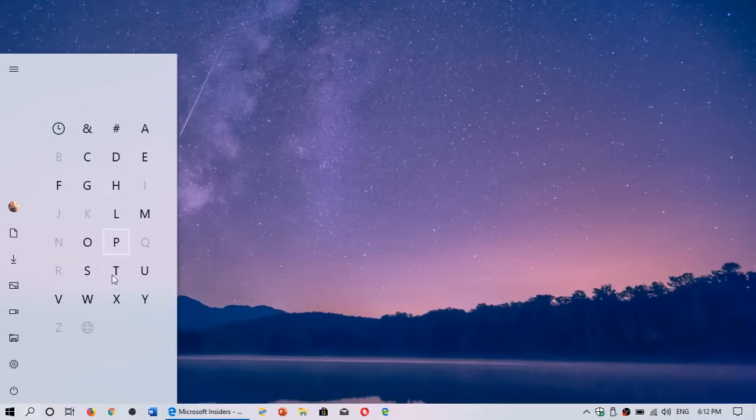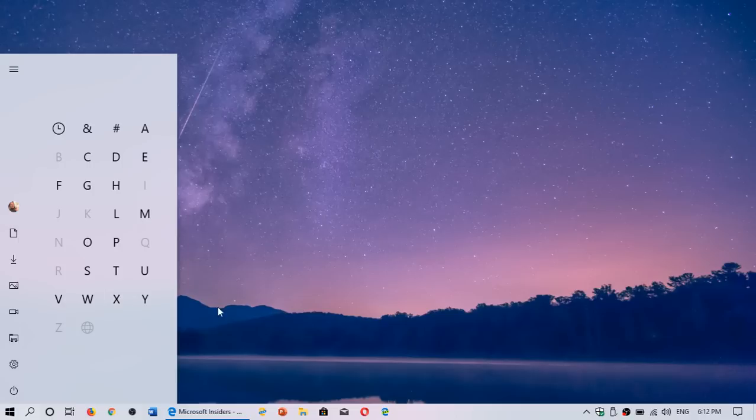And basically, it's something that we haven't really talked about that you could do in the Start menu. So it's a little tip and trick here.